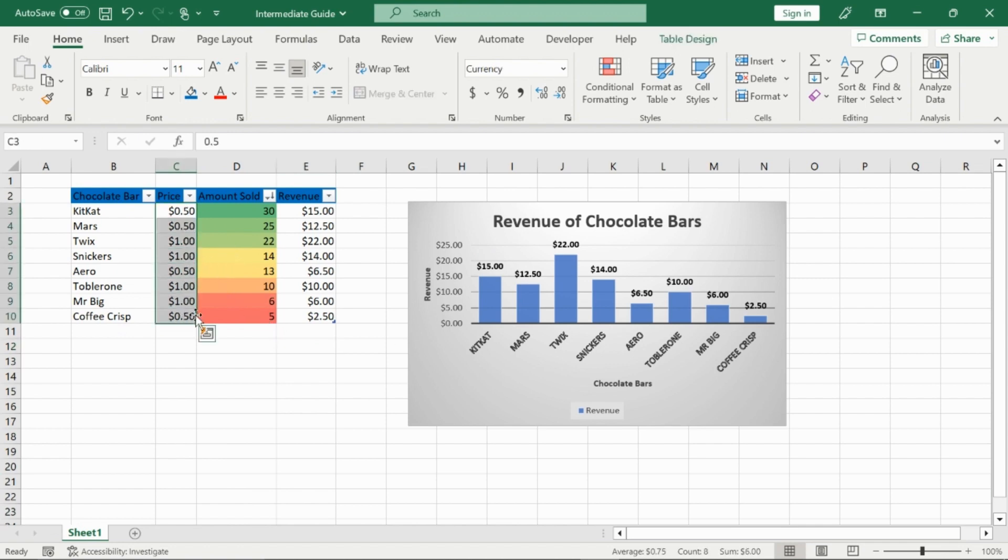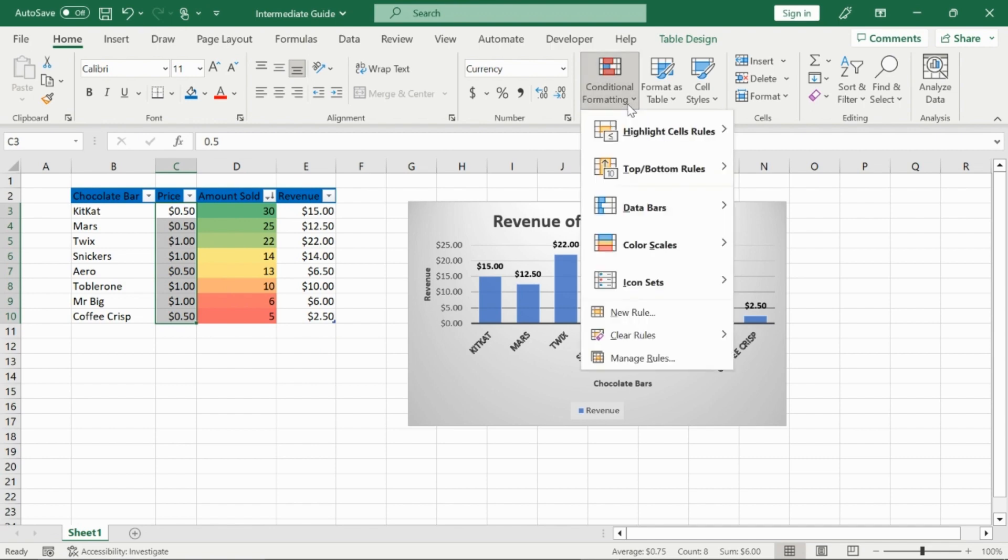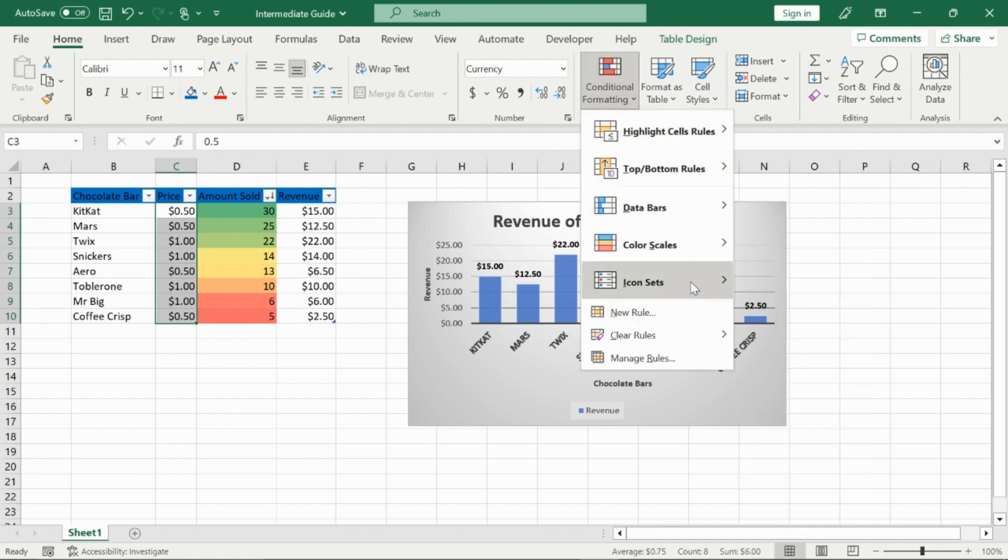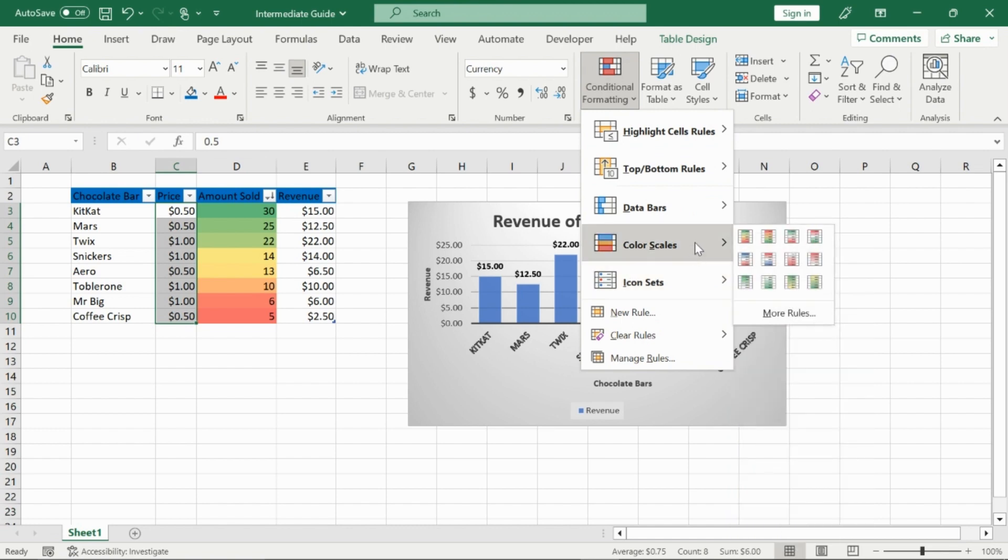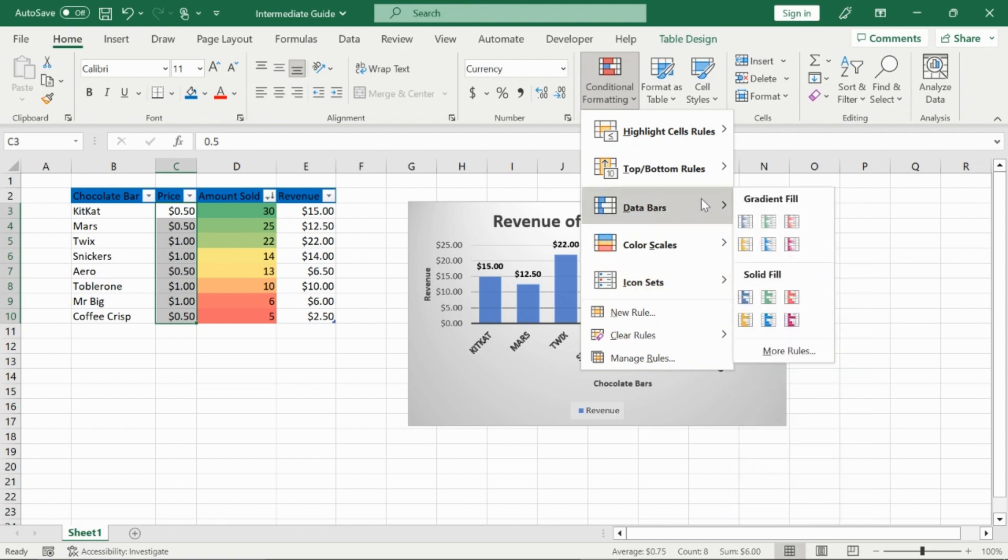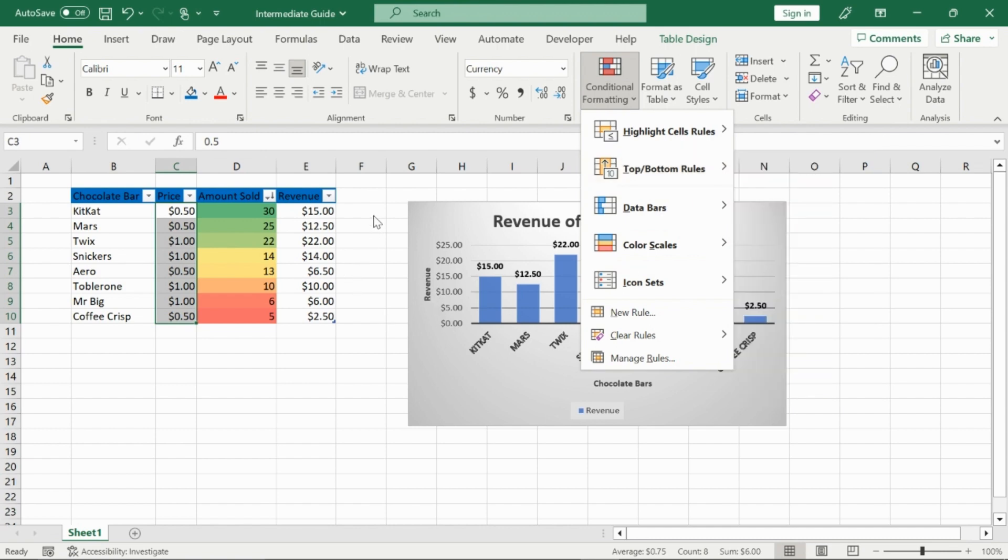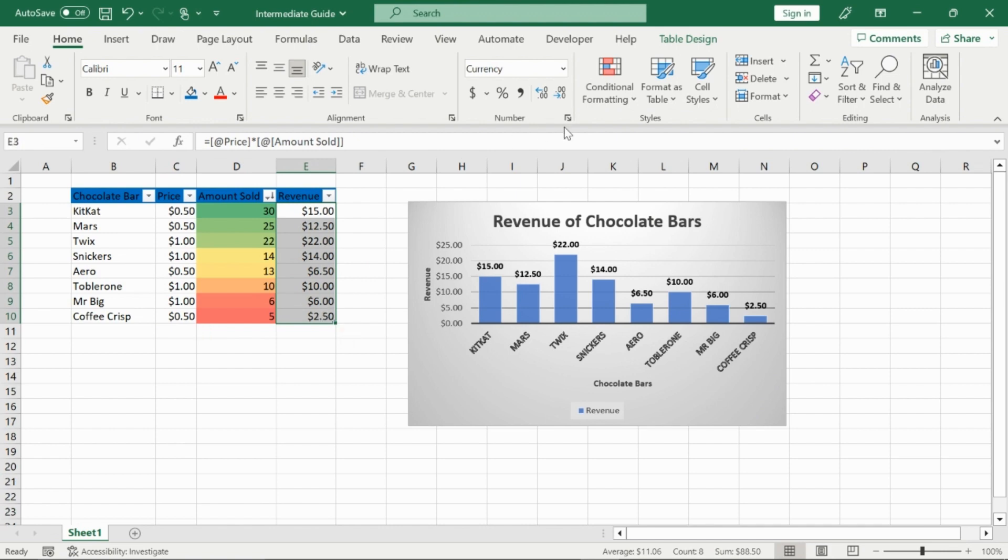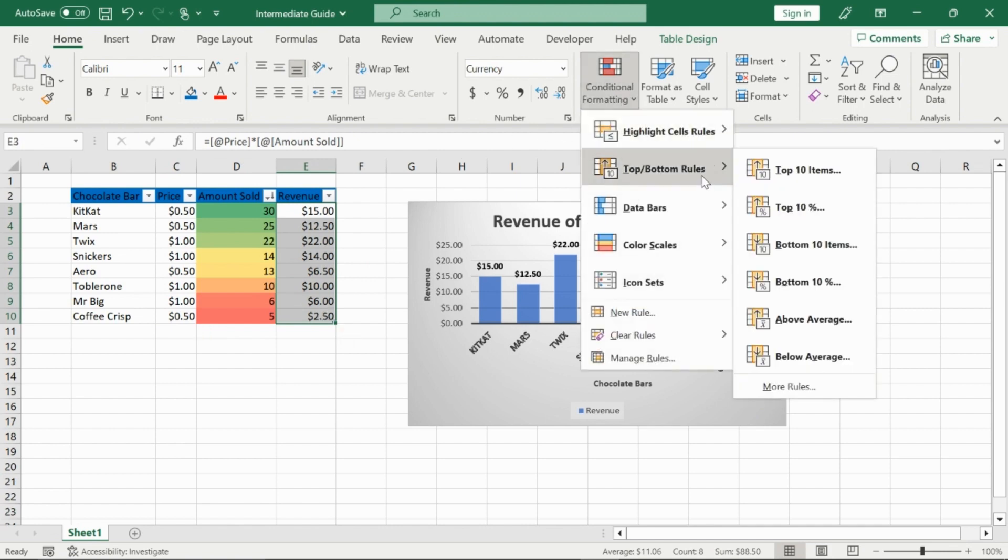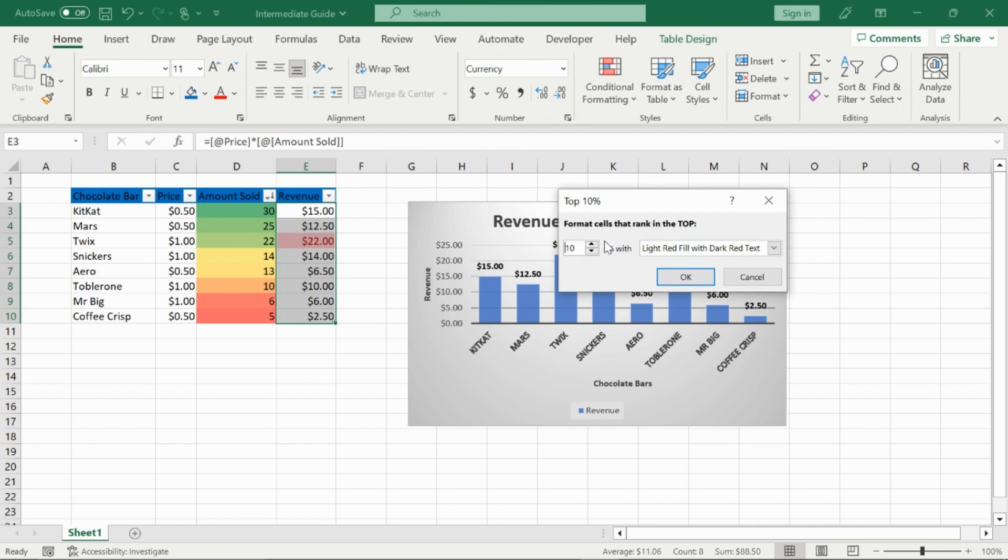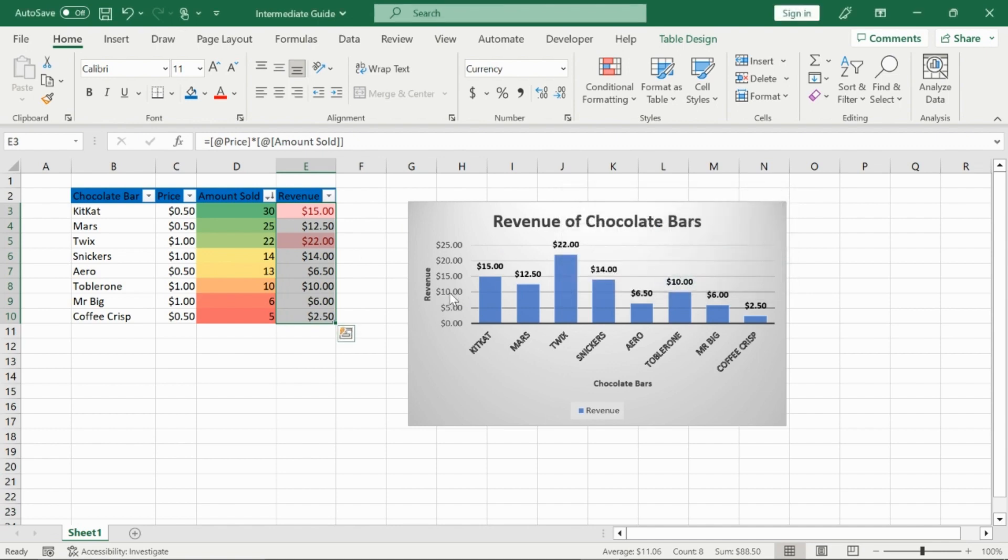For example, if I highlight my revenue column, go to conditional formatting, you can insert your own rules. So it doesn't have to necessarily be just biggest to smallest or other rules here, top to bottom, your top 10%, your bottom 10 items. So my top 10% revenues, I would like to highlight. So I'll click on that, choose what I want to fill it with. And I can also change the 10%. So right now, the only thing in the top 10% is the $22 mark. However, I'm going to increase this until I get my second value as well. So at about 25%, it shows me that Twix and KitKat are within that top 25 percentile for the revenue sold across my chocolate bars. I'm going to press okay. And it's going to highlight them red.